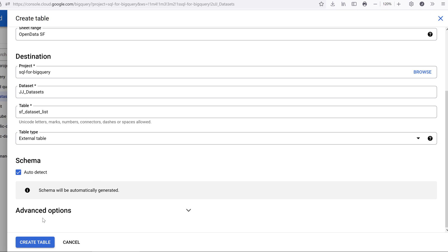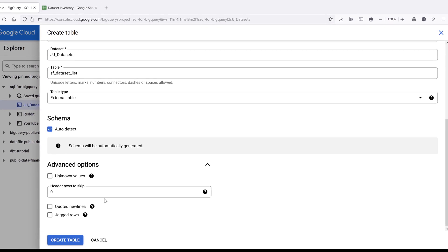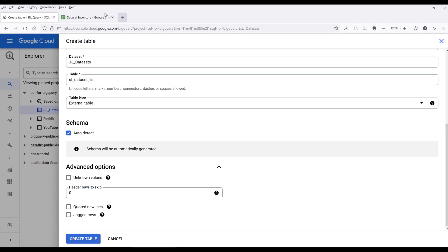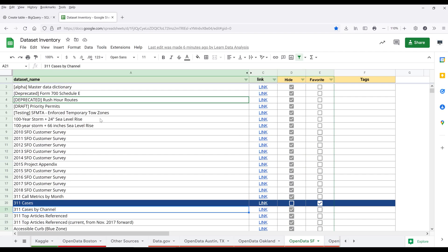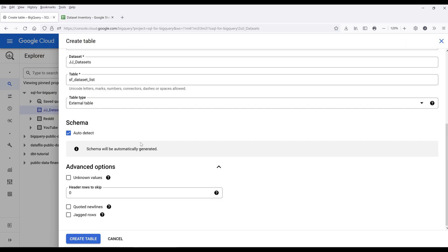Now expand the advanced options field. Since my record set starts from row two, I'm going to skip the first row. Then click on create table.